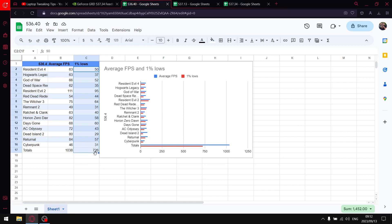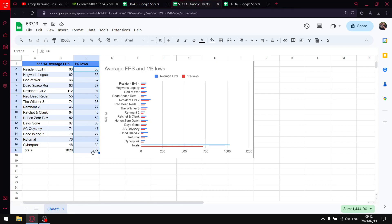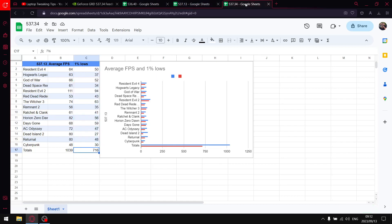So it's a drop in one percent lows, and then the latest driver 716.